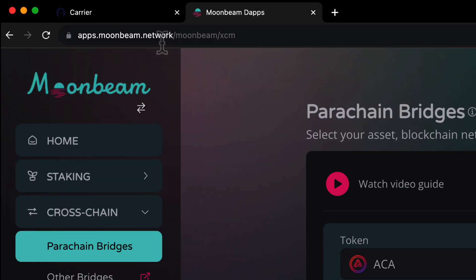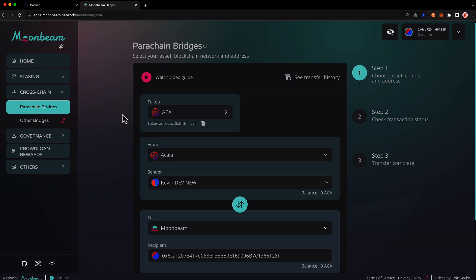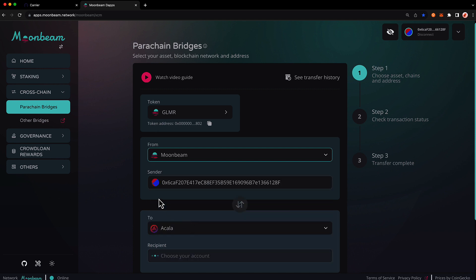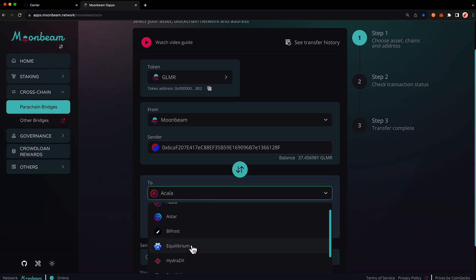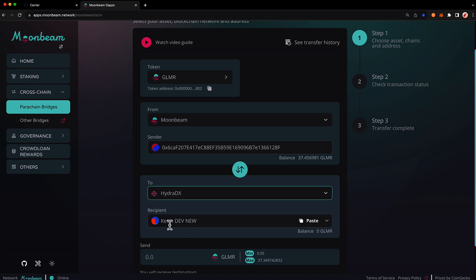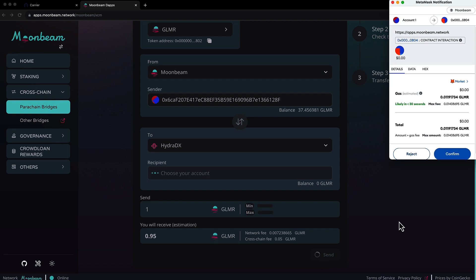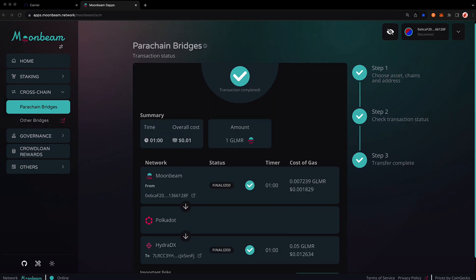First, head to apps.moonbeam.network and then go to the cross chain section. Click on parachain bridges and make sure your wallet is set to the Moonbeam network. Choose Glimmer as your token, set the from network to Moonbeam, and for the to network choose HydraDX. Select the same account in the Polkadot.js extension that you're using from the Carrier dApp. Choose the sending amount — in this case, one Glimmer. Once it arrives on HydraDX, it becomes known as XC Glimmer. Press send and confirm the transaction in MetaMask. Our transfer is complete.